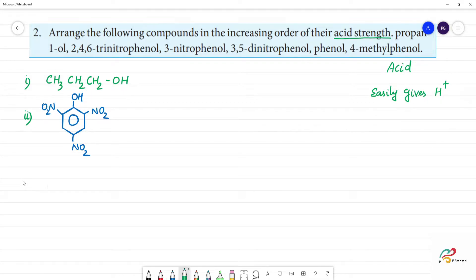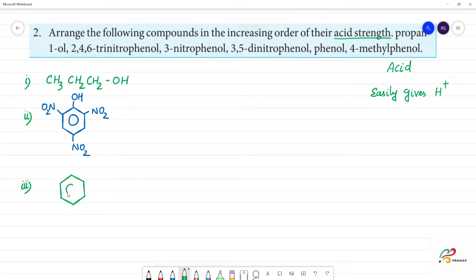The third compound is 3-nitrophenol. Phenol has an OH group, and at the third position there is NO2.